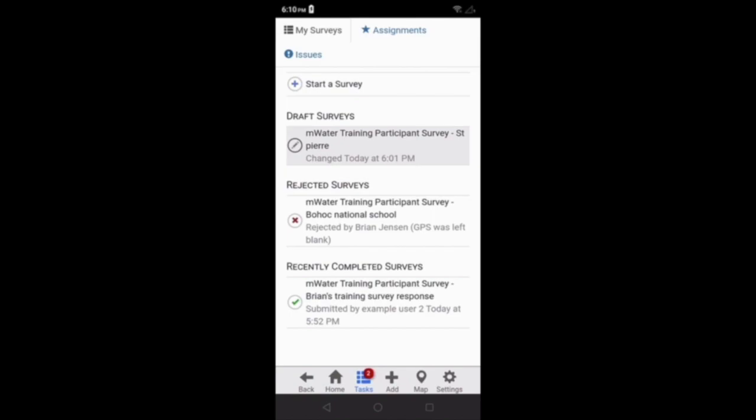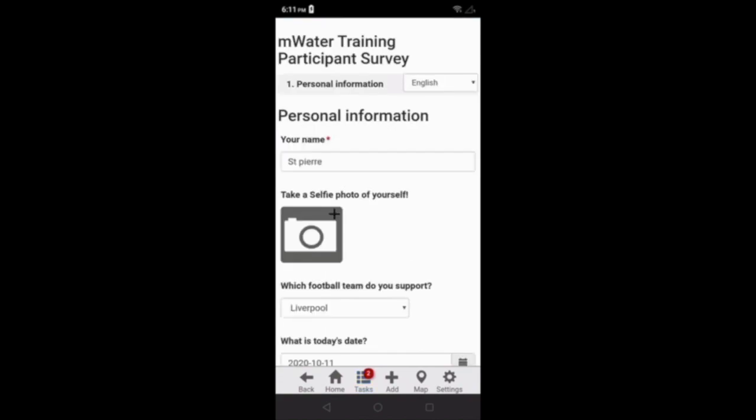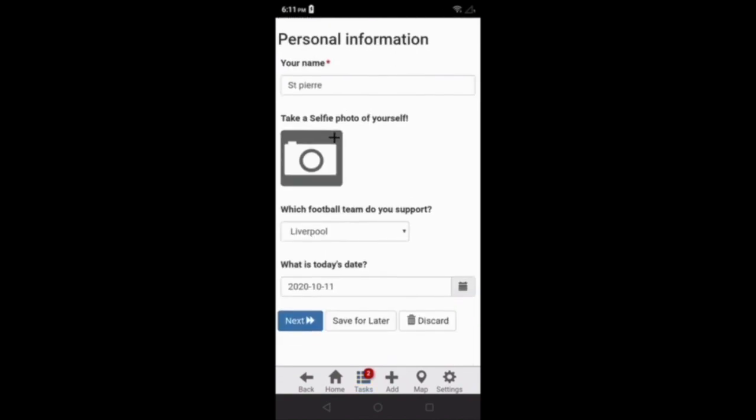I can see the first draft uses the survey form mWater Training Participant Survey, and the draft name is St. Pierre. It was changed most recently today at 6:01 PM. By clicking on the survey response, I can open it up, and I can complete the part that was missing.